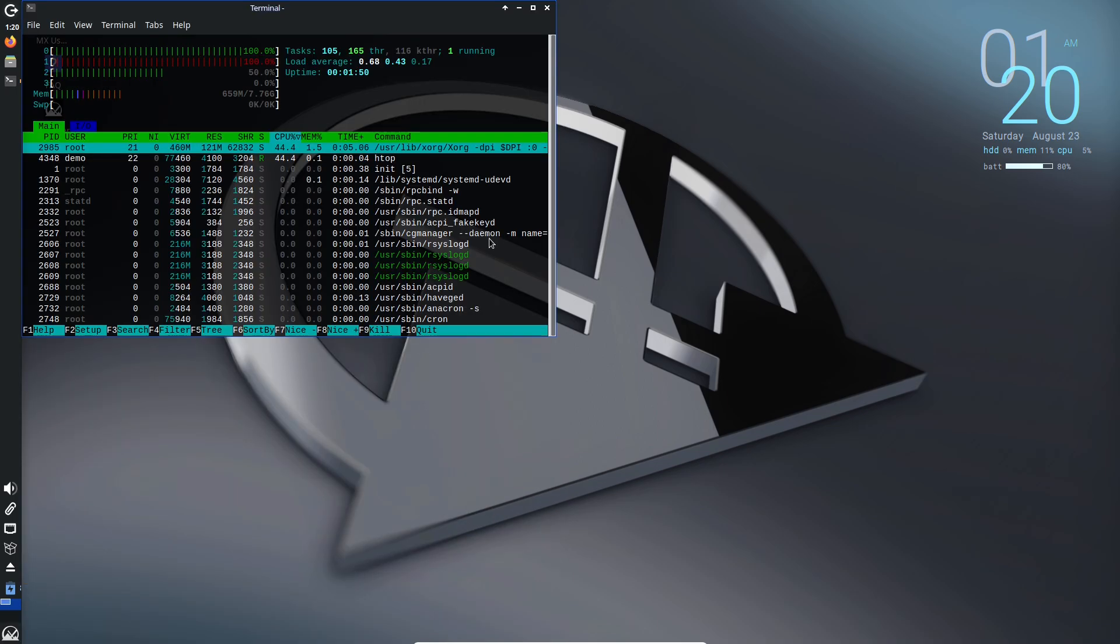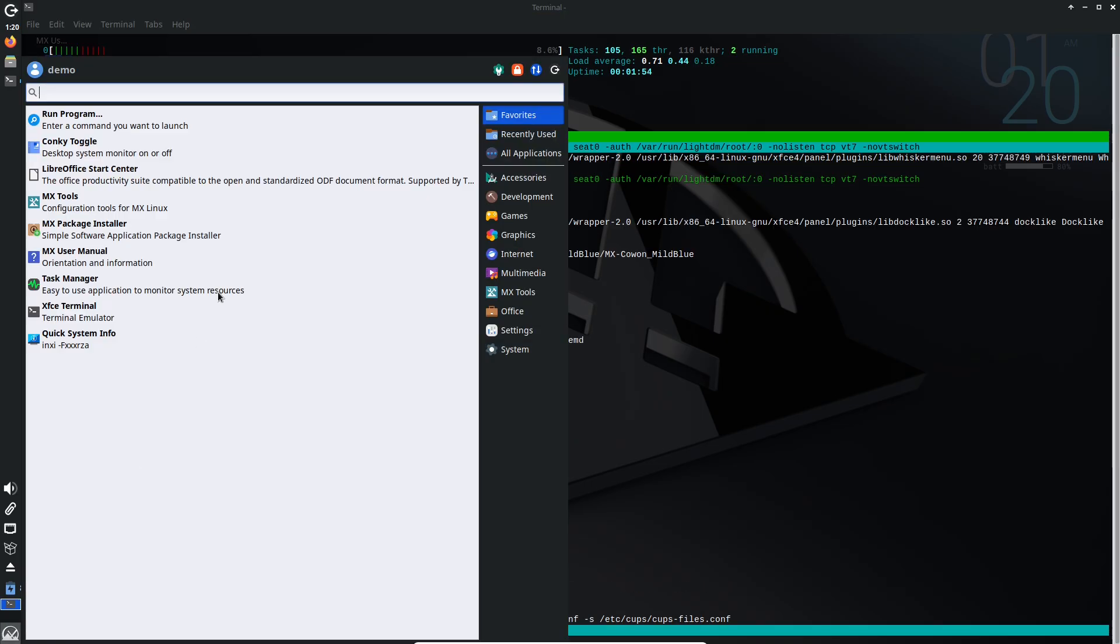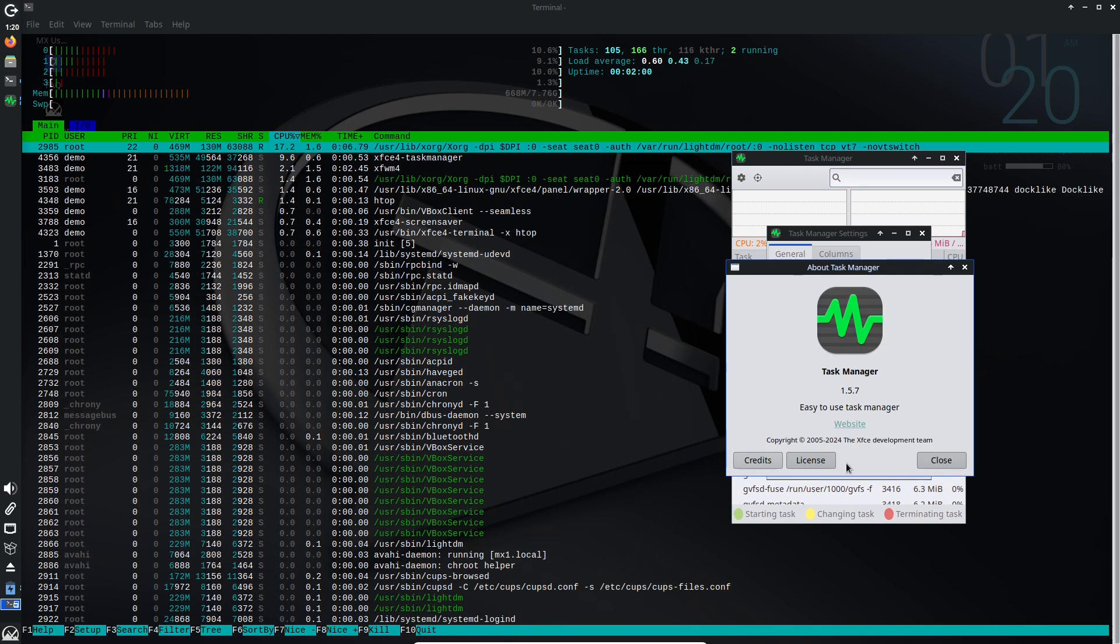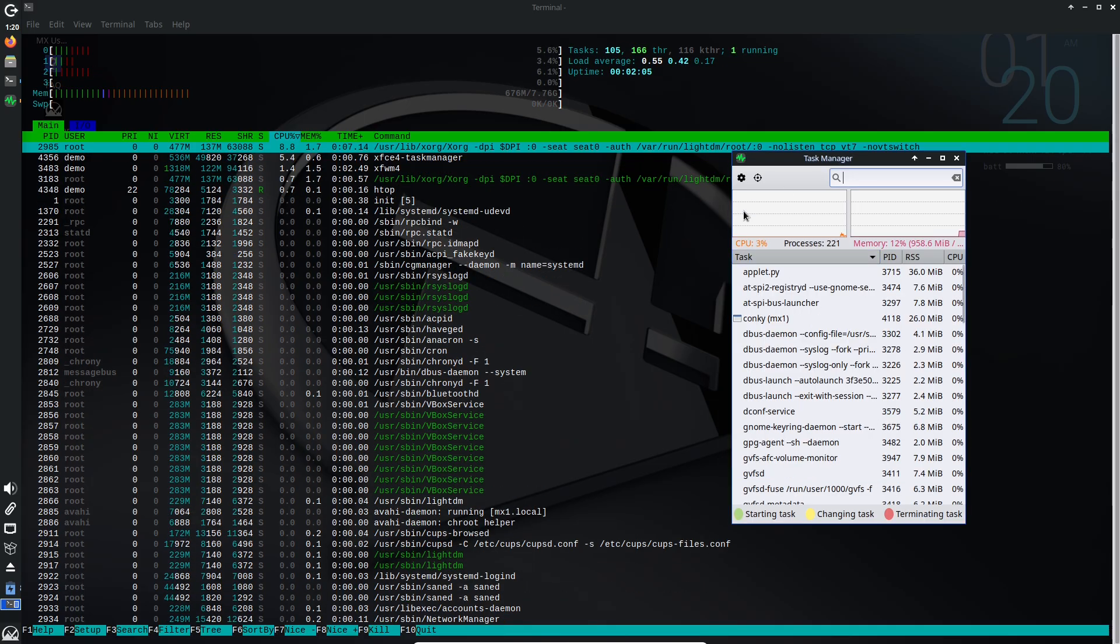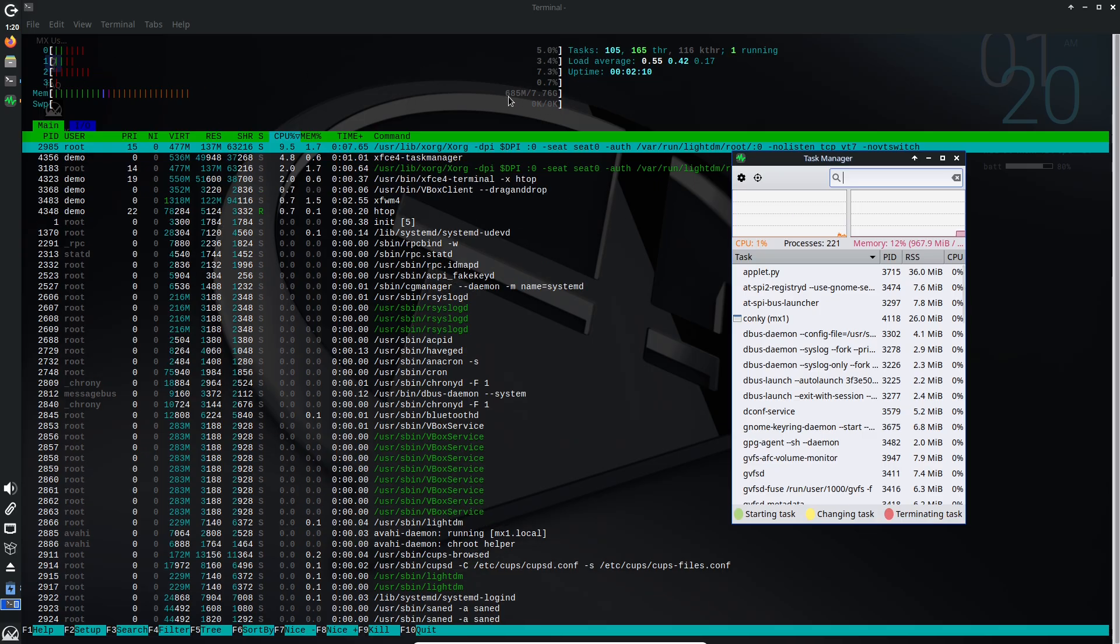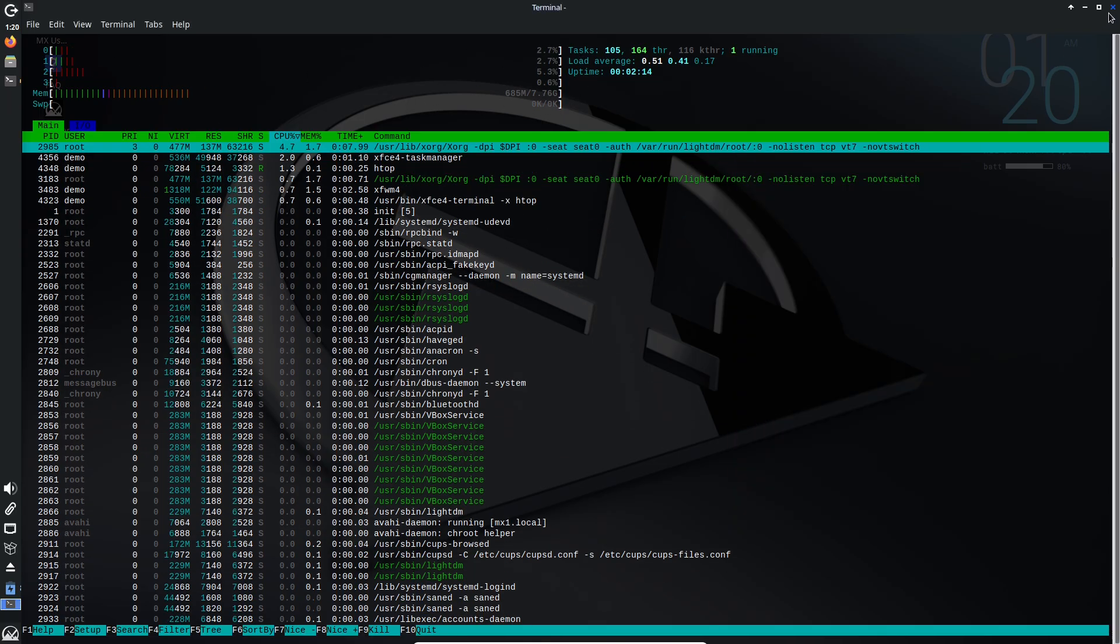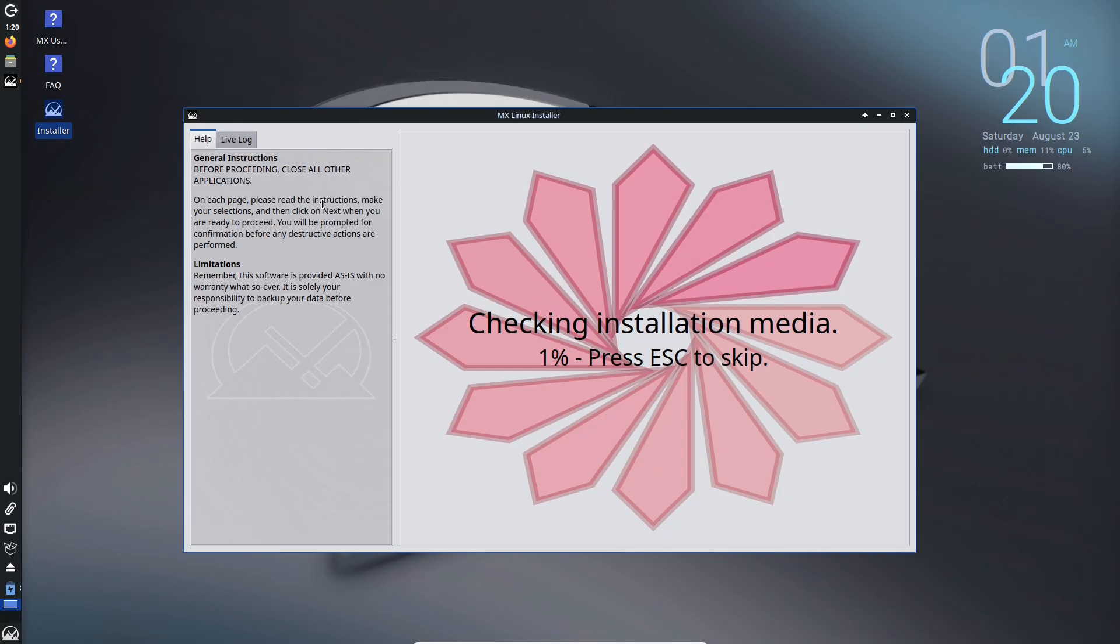If you're tired of the usual suspects like Ubuntu or Mint and want something that's lightweight, powerful, and incredibly user-friendly, stick around. We'll explore why MX Linux deserves your attention, its standout features, and whether it could be your next daily driver. Let's dive in.